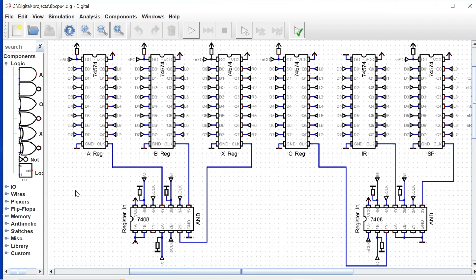We're looking at pretty much all our major register set: our A register, B register, our X register, C, instruction register, and our stack pointer. And these are all implemented with the 74574, which is an 8-bit register.